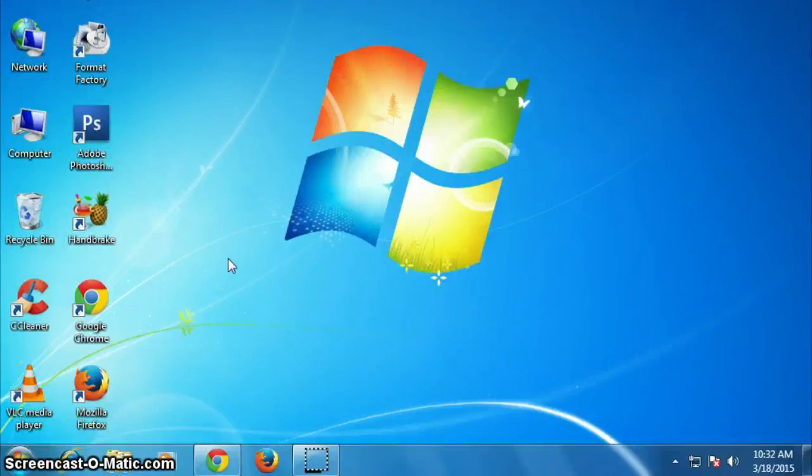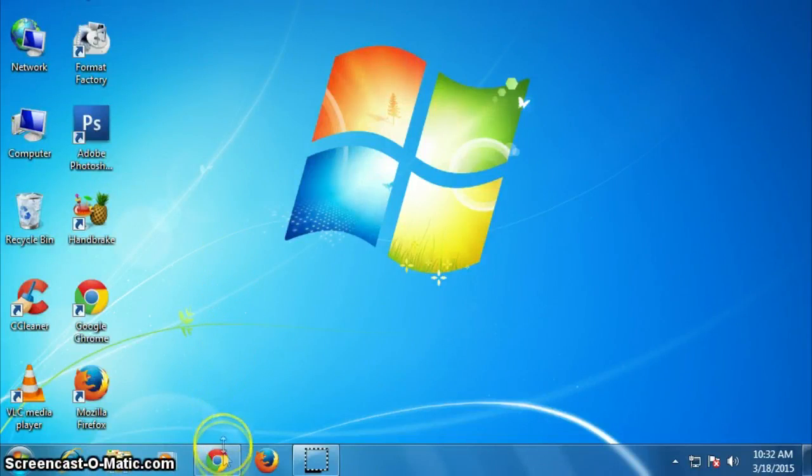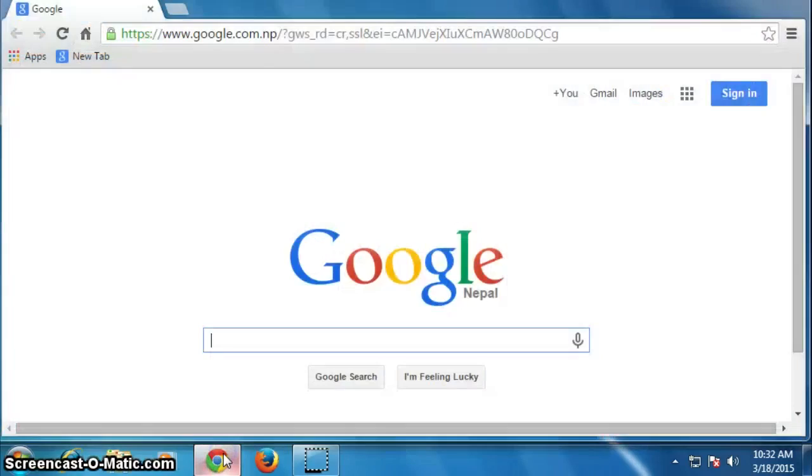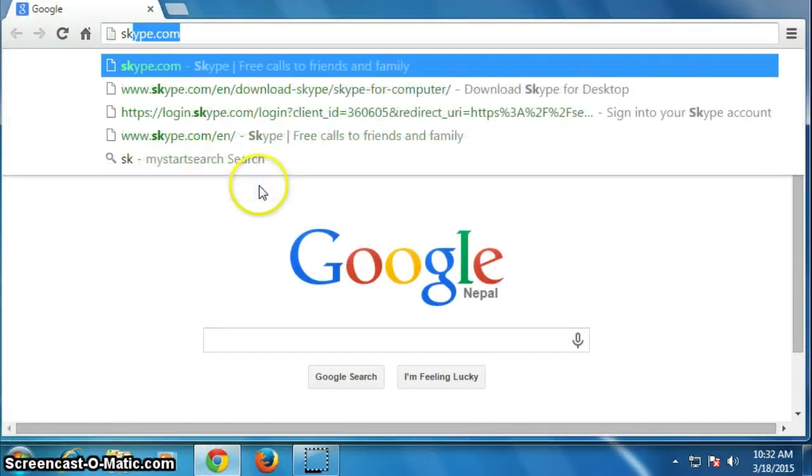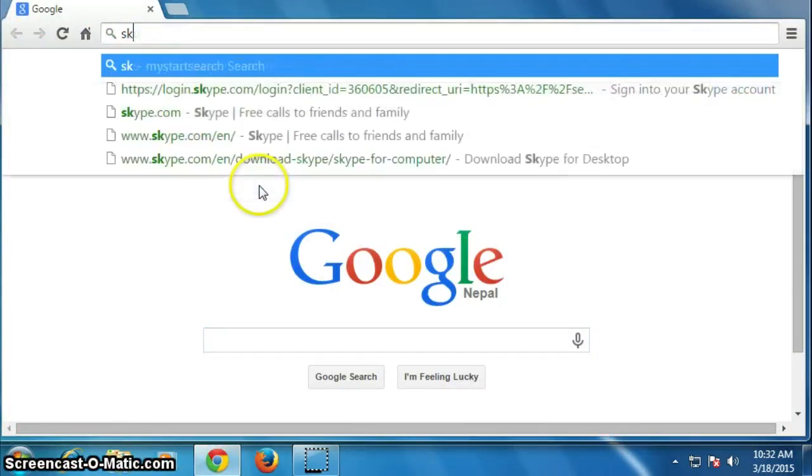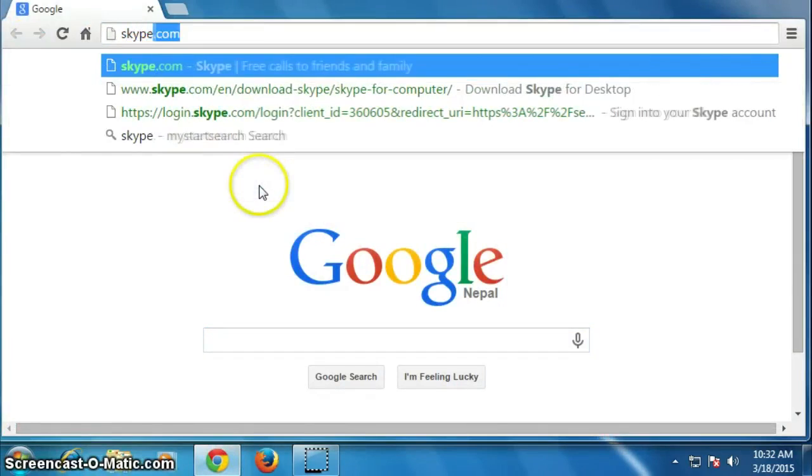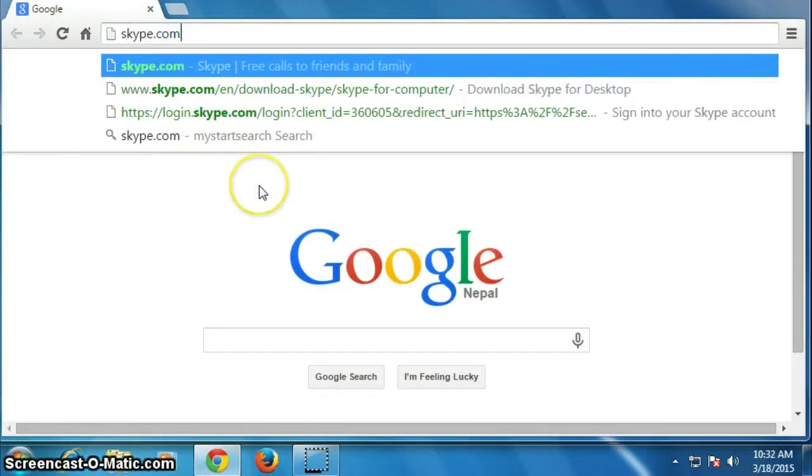Hello friends, this is B. Arvandari. Today in this video I am going to show you how to create a Skype account. For it, open your browser and go to skype.com, s-k-y-p-e dot com.